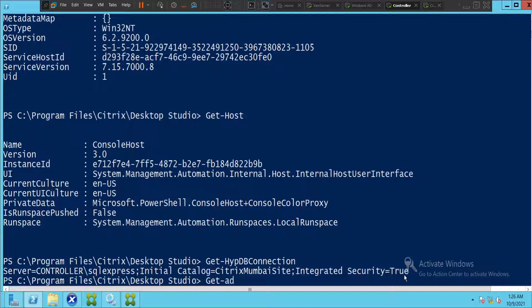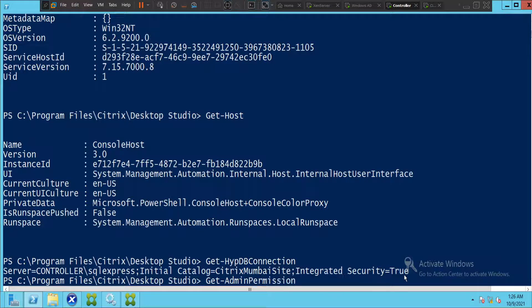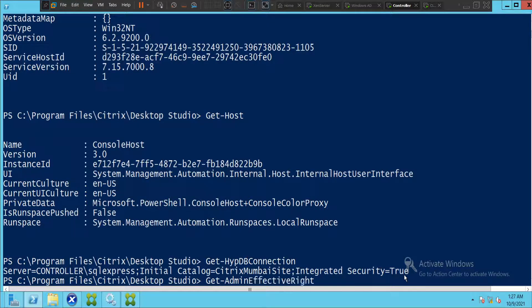Let's check the status of the AD Identity service. You can check a lot of things here using these commands.